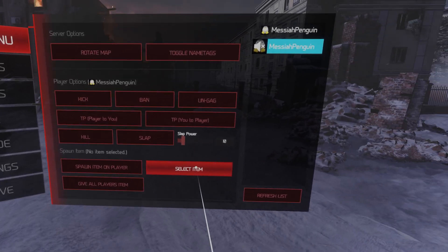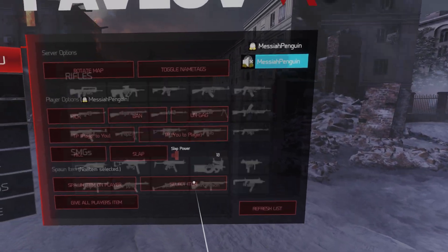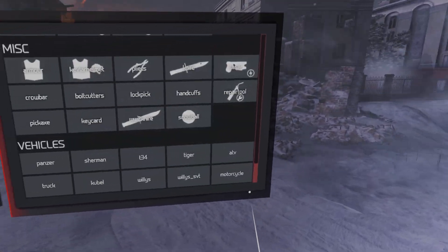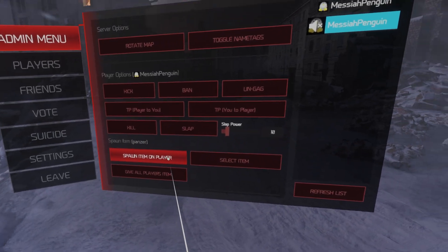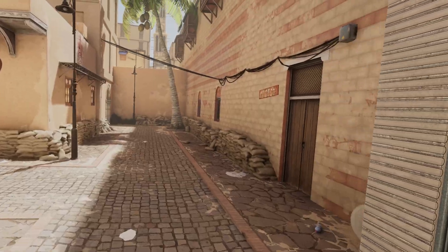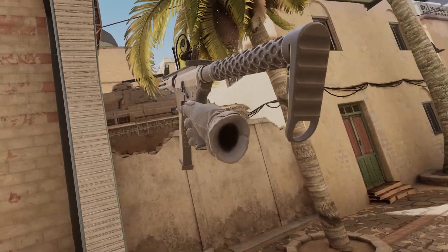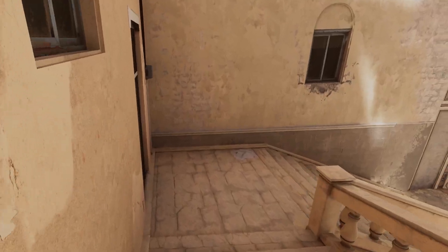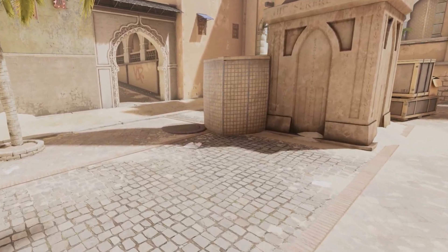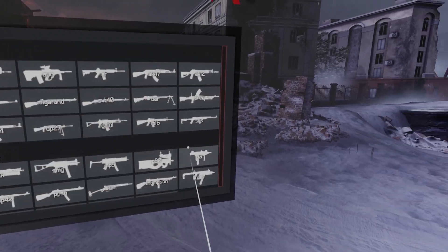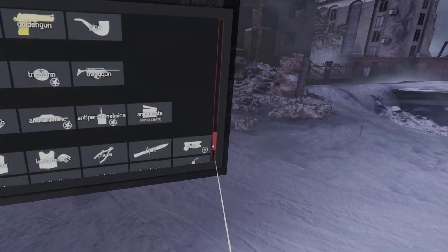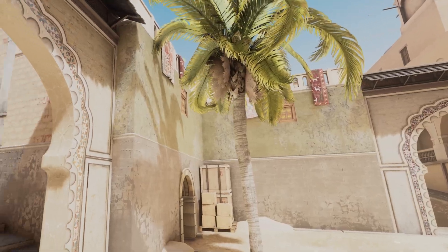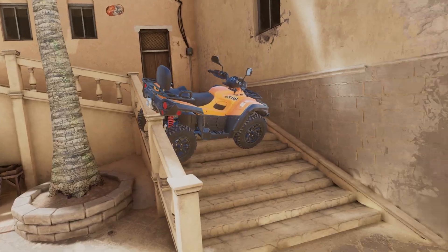If you would like to spawn a vehicle, you can do that. Vehicles are at the bottom of the list. Here's a tank somewhere — yeah, there's a tank. If you get out in the open, it's easier to spawn vehicles. Here's an ATV.